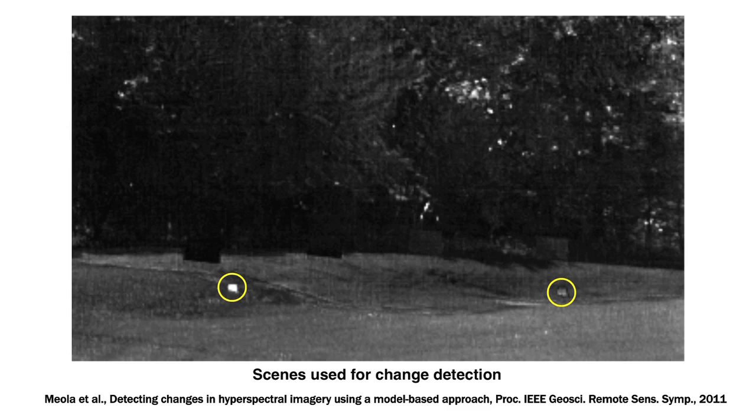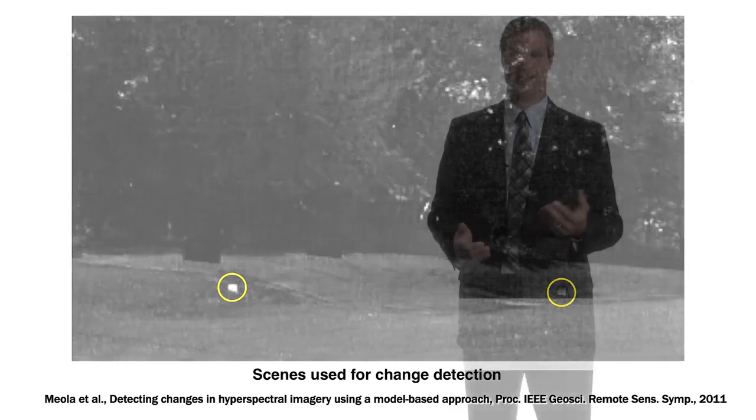So the thought is if you have a prior observation of that same area but without the target, then at least conceptually you can think about taking these two images, whether they're hyperspectral or not, and subtracting them and subtracting out all this cluttered background and just leaving yourself with the target.